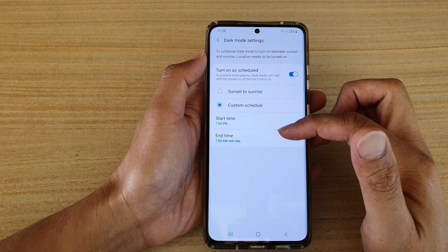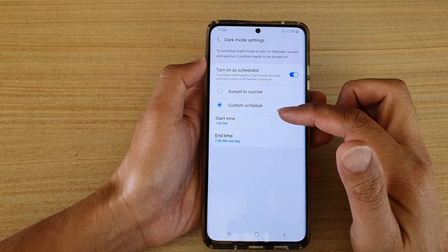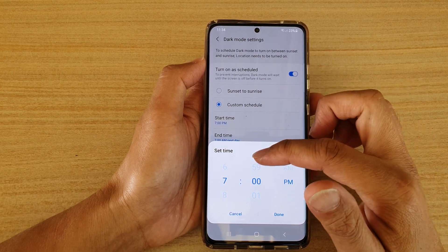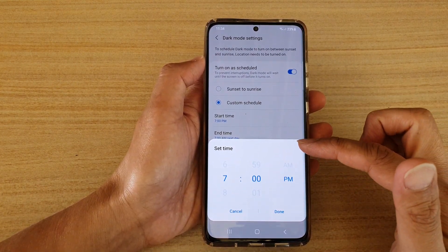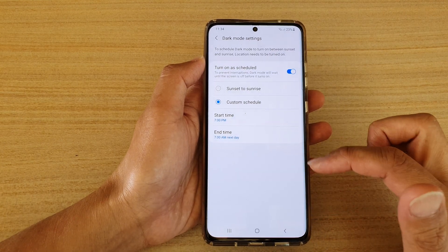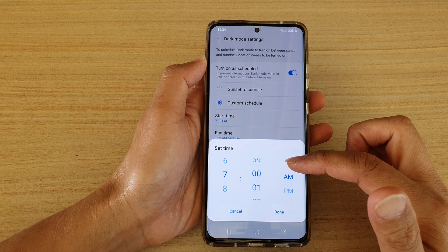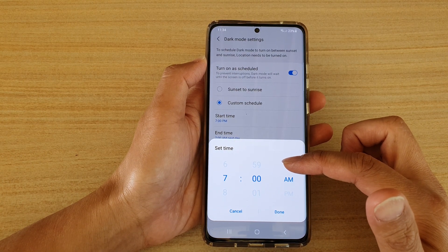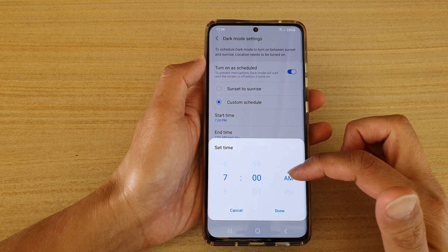You could also choose Custom Schedule. With Custom Schedule, you can set a start time and an end time. So let's say you want dark mode to start at 7 p.m. — you choose 7 p.m. right here in the set time clock selection. Then tap on End Time — this is when you want dark mode to finish, so it is set at 7 a.m.